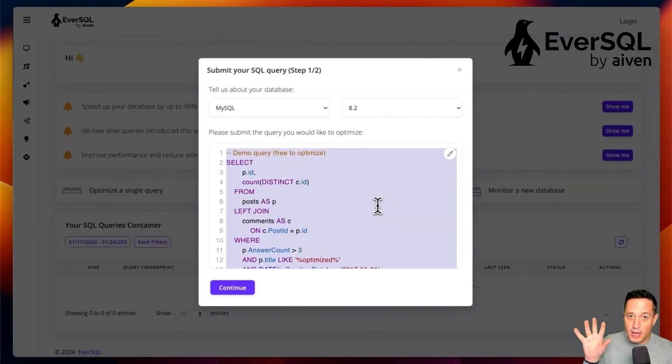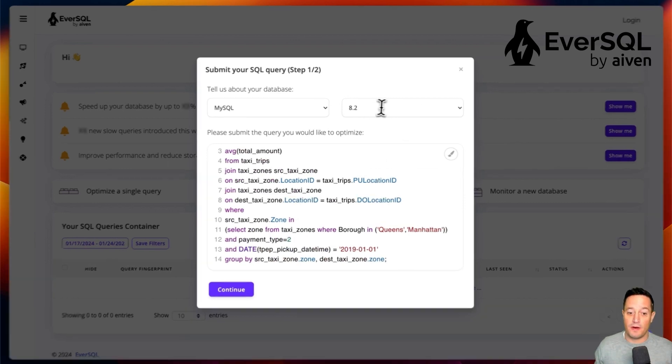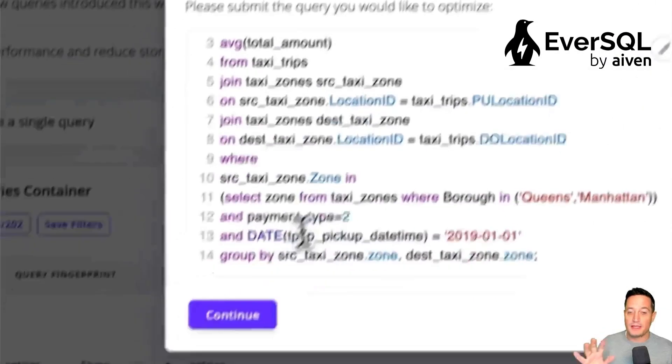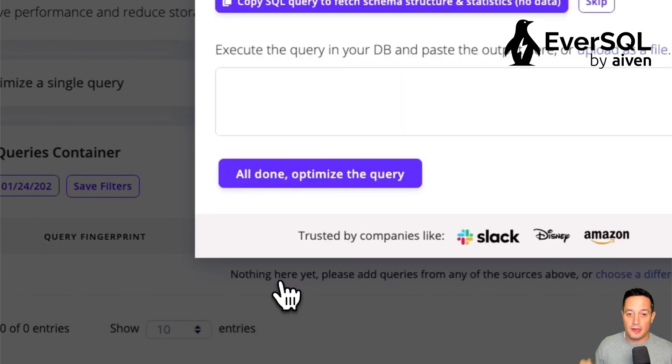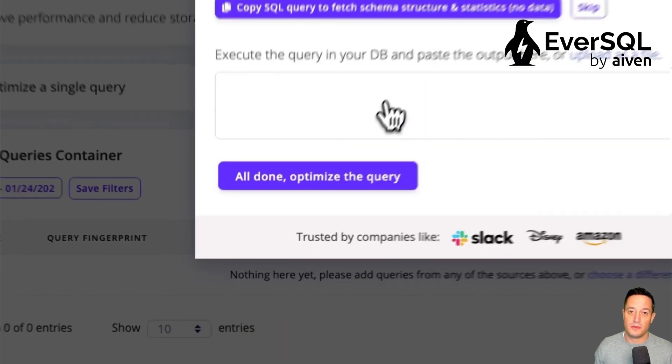We can immediately copy and paste the SQL of our query and select the version of MySQL that we are using, and then click on Continue.